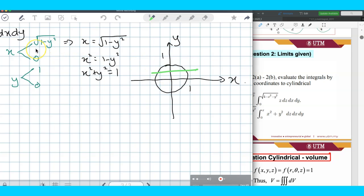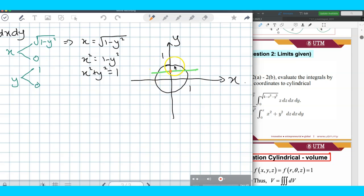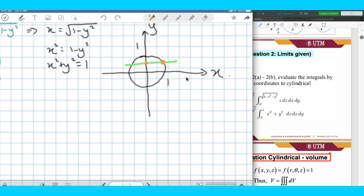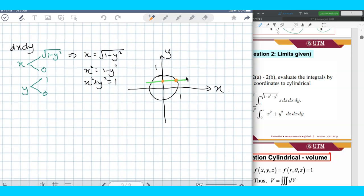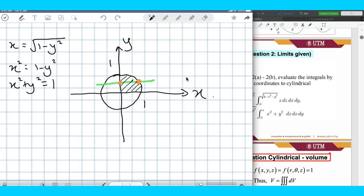We look at the limit of x. The lower bound is x equals 0, and the upper bound is the positive square root, which lies on the first quadrant. So the region that needs to be shaded is only on the first quadrant. The other parts of the graph are not part of the region.